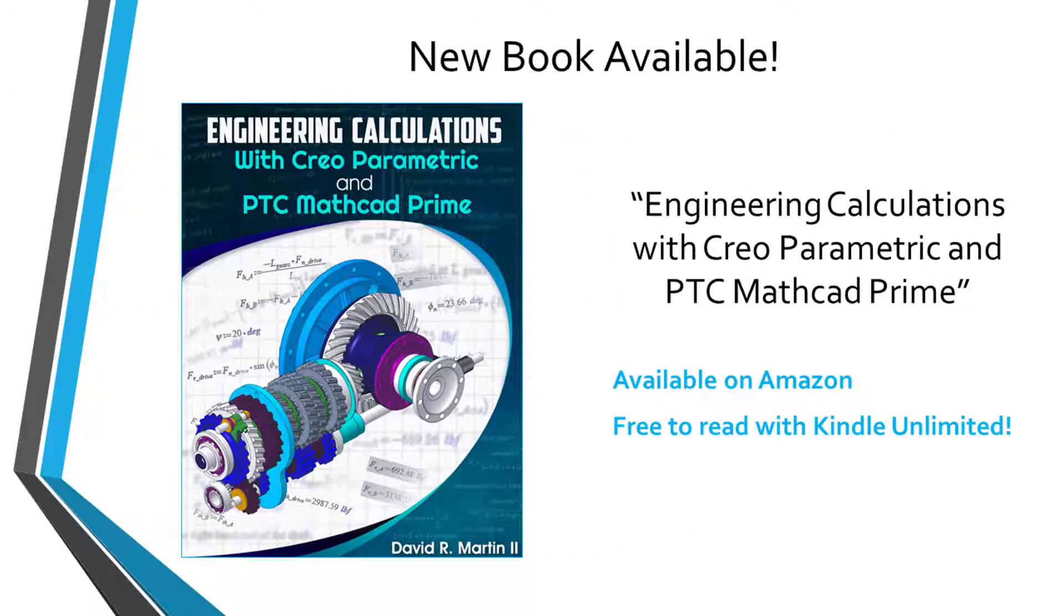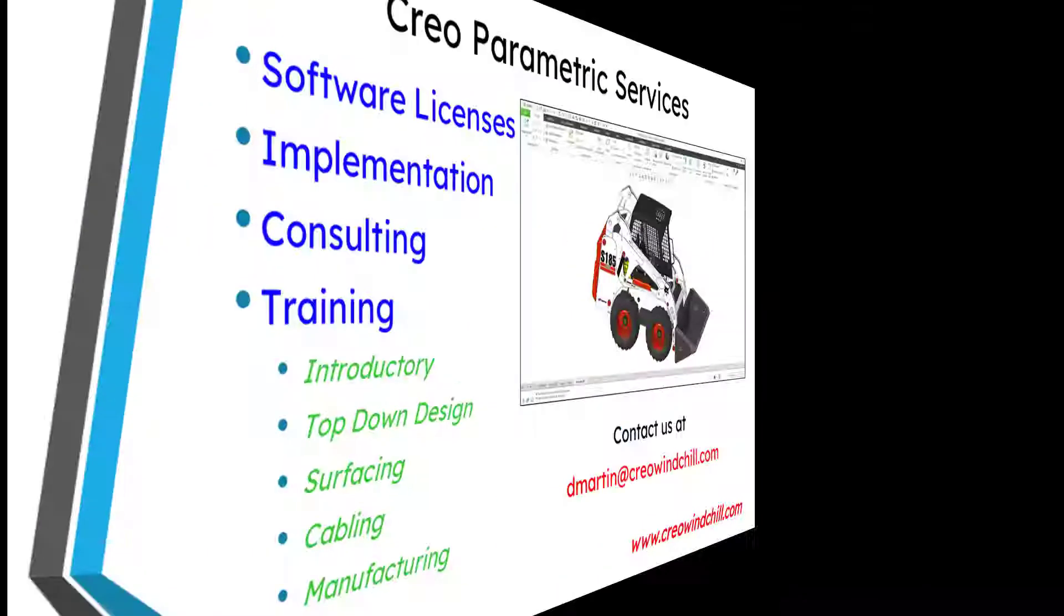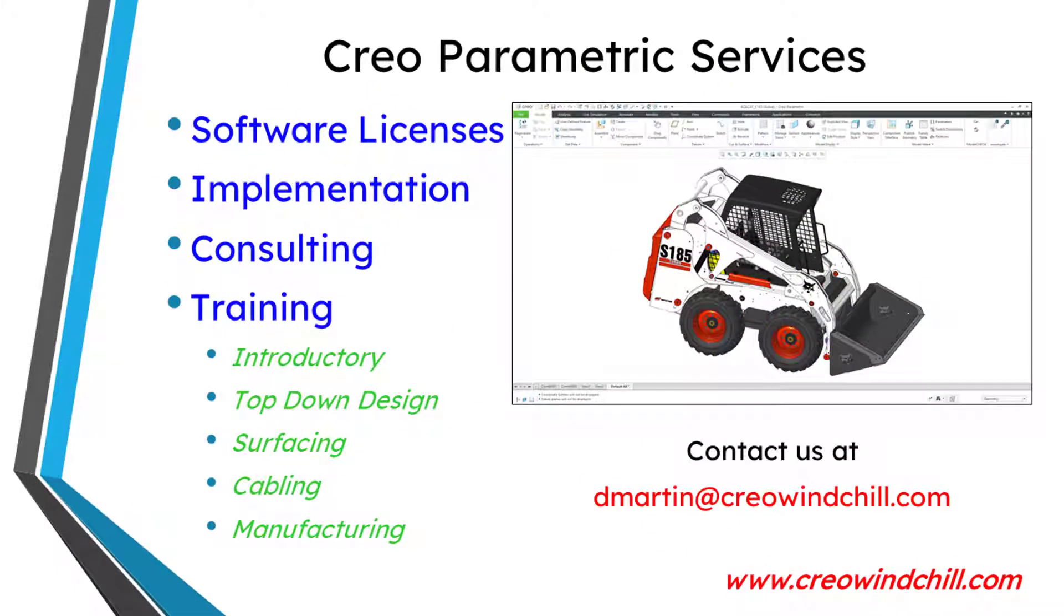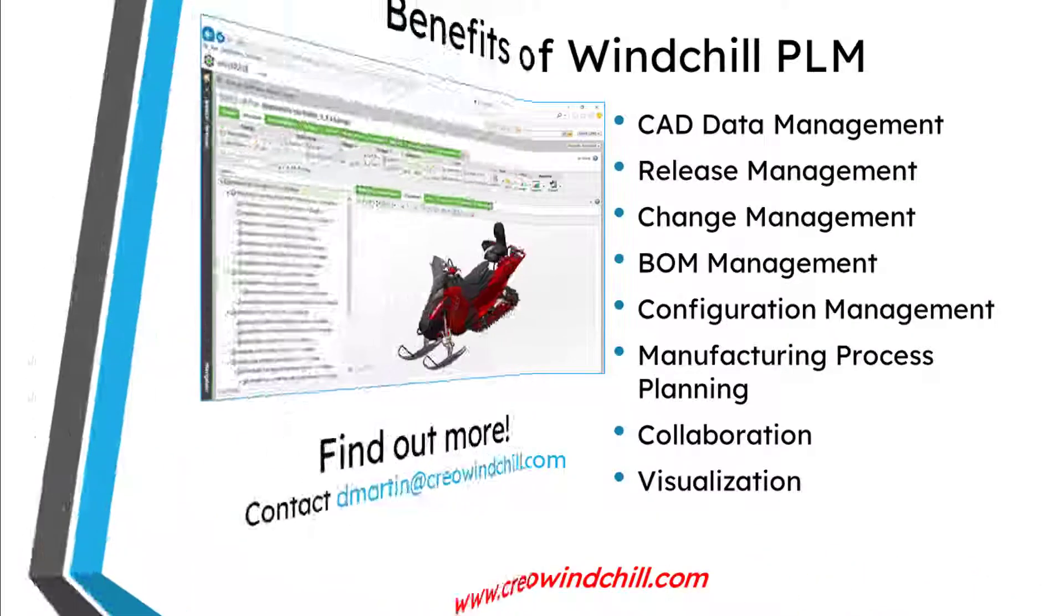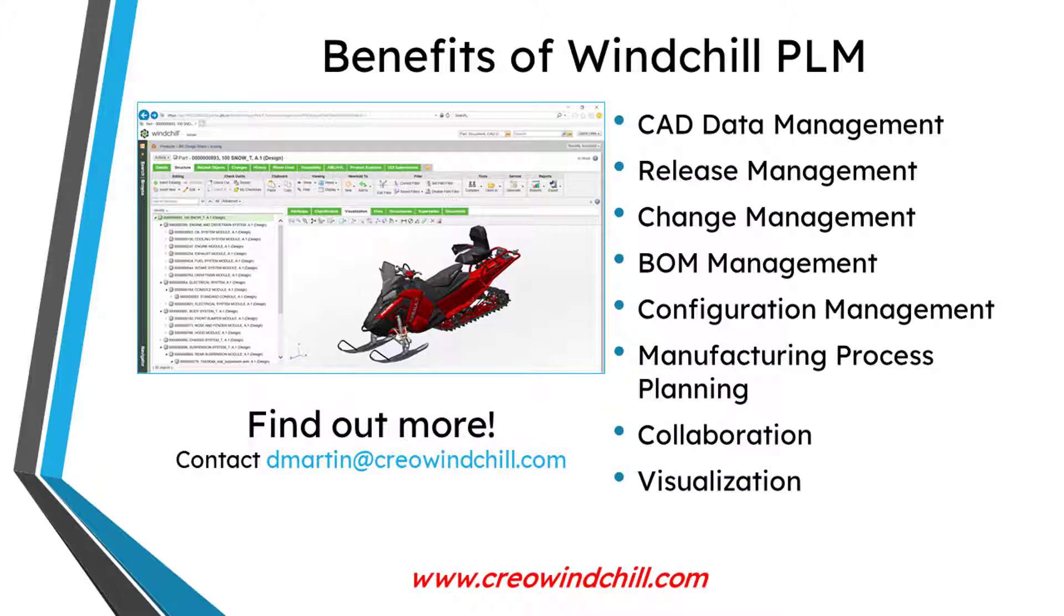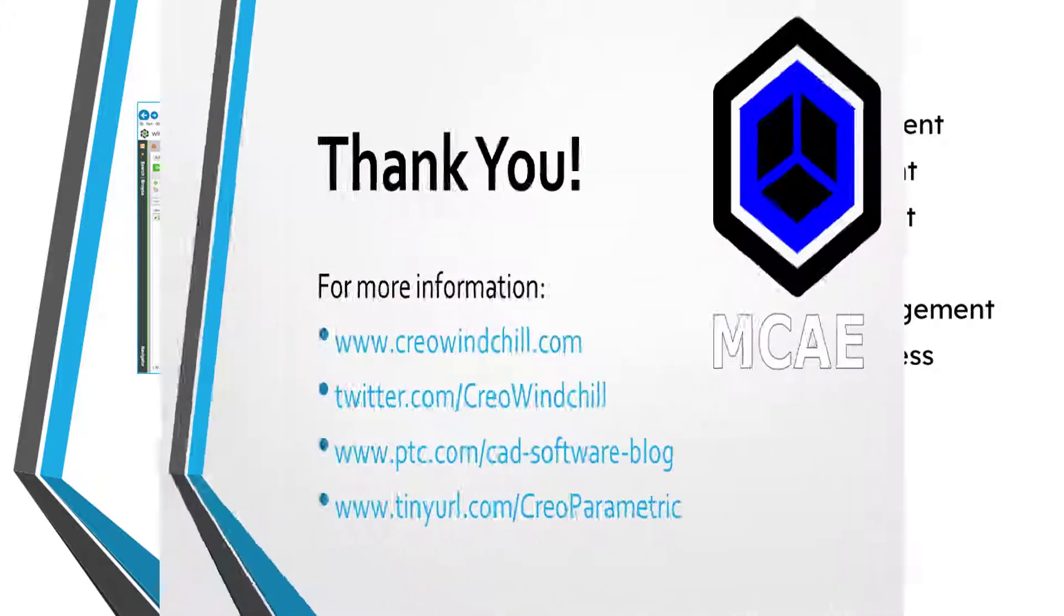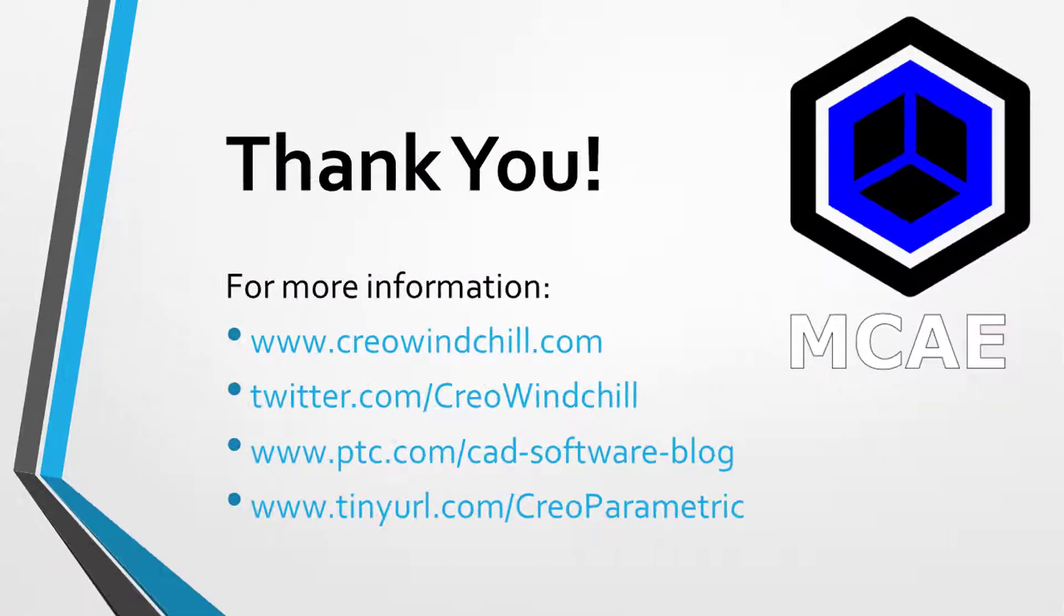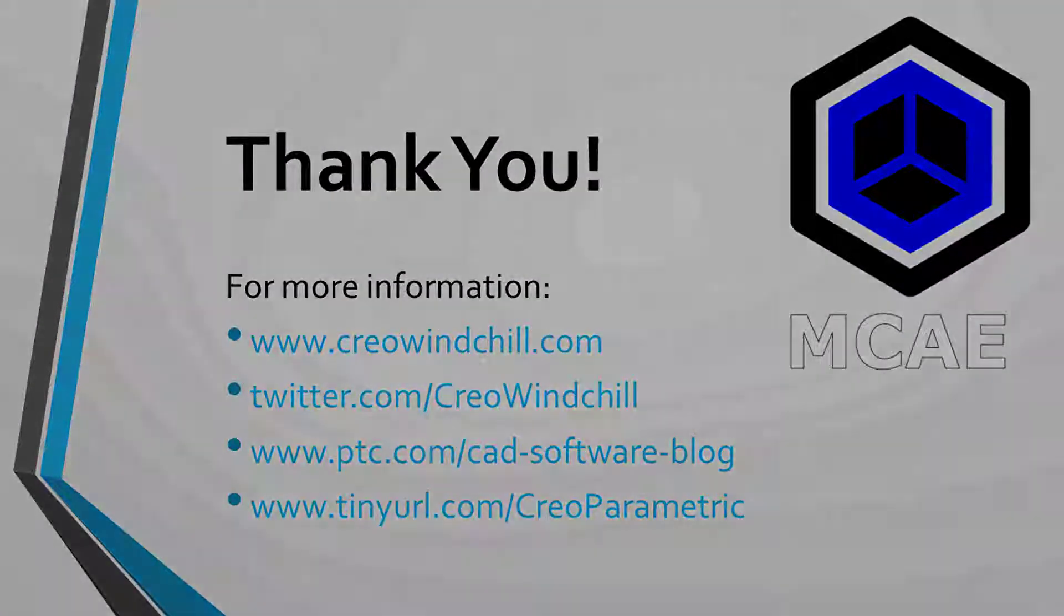I hope you enjoyed this video. For more information, please visit www.creowindshow.com. If you learned something from this video, please give it a thumbs up. And if you like this video, please click the subscribe button and ring the bell to be informed when new videos are uploaded. Thank you very much.